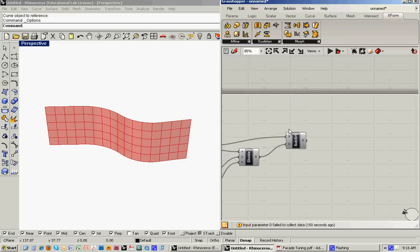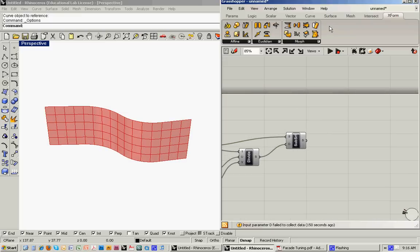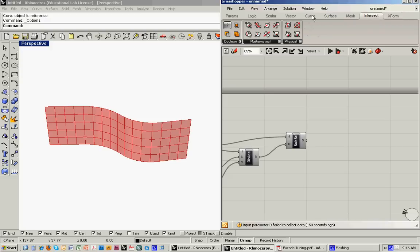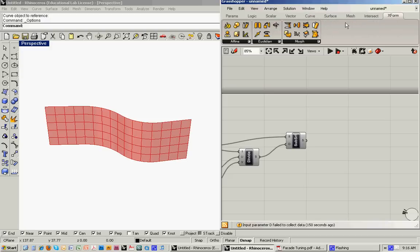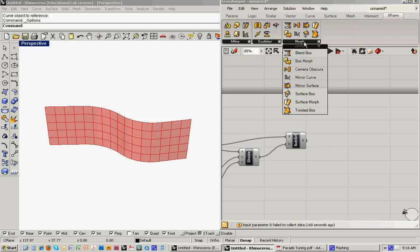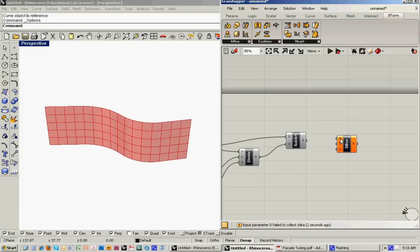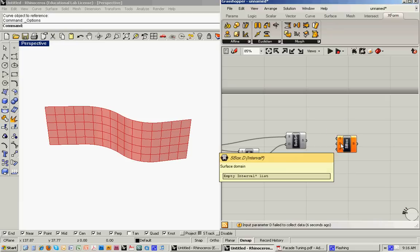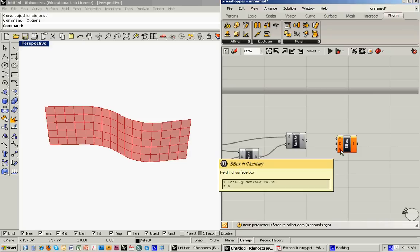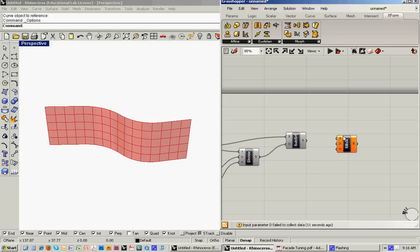What we want to do is go under the XForm tab and bring in a surface box. And this is asking for a base surface, a surface domain, and the height of the surface box.